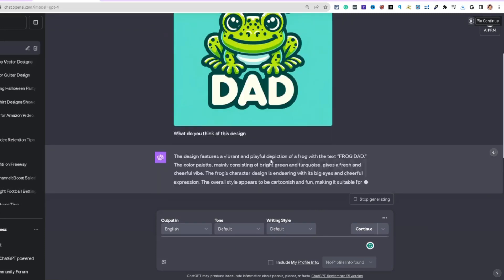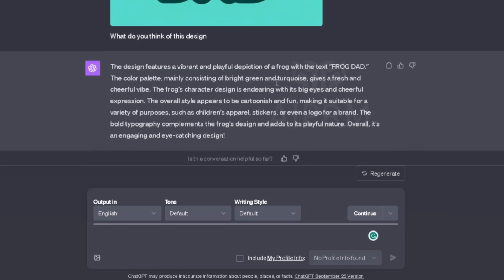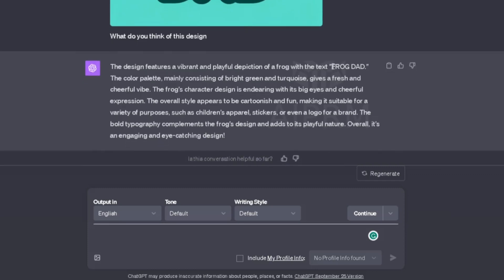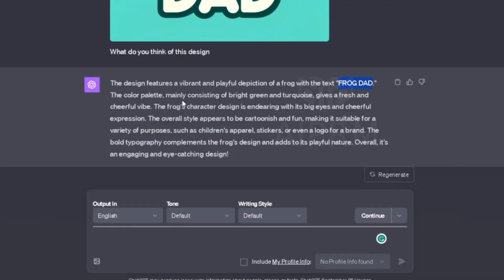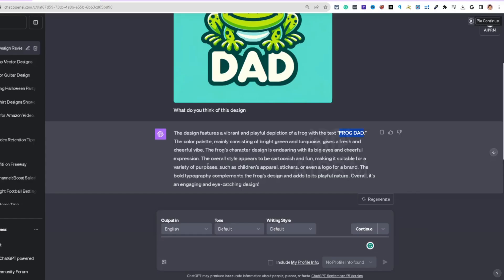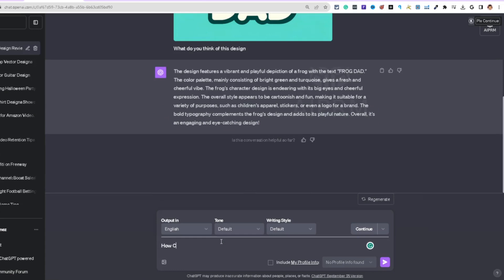ChatGPT responded: 'This design features a vibrant, playful depiction of a frog with the text Frog Dad. The color palette of bright green and turquoise gives a fresh and cheerful vibe. The frog's character design is endearing with big eyes and a cheerful expression. The overall style is cartoonish and fun, suitable for children's apparel, stickers, or even a brand logo. The bold typography complements the design.'